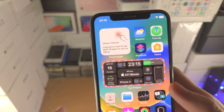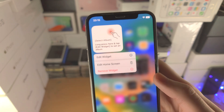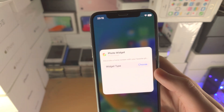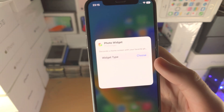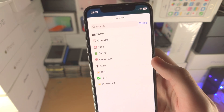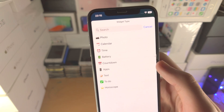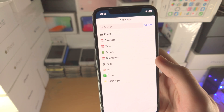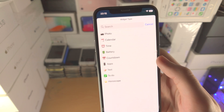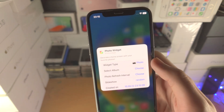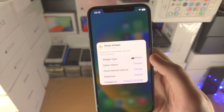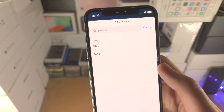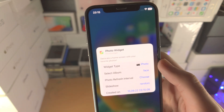From here, you will need to long press on the widget, tap on Edit Widget, and you'll see Widget Type — then you can select the widget type you used. In my case I used the PhotoWidget, so just tap on this one, and then you can select the album. So I used Face.